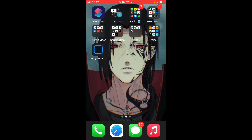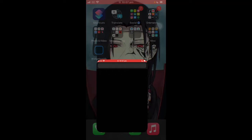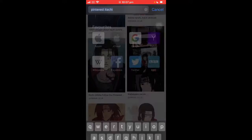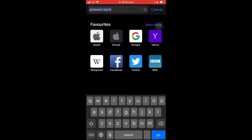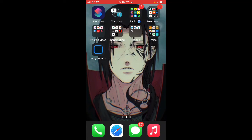I've just got this plain wallpaper — you can choose whatever wallpaper you want, but if you want good wallpapers I recommend going to Pinterest or somewhere like that. I'm going to be teaching you how to get different icons and widgets to make your home screen look really good.